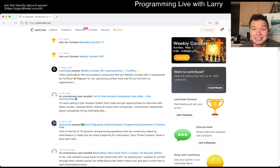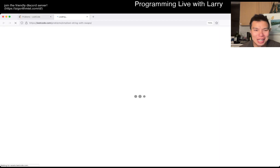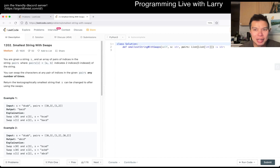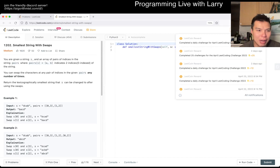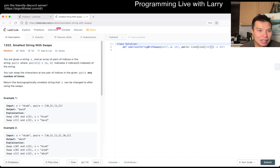Hey everybody, this is Larry. This is day 27 of the daily coding challenge. Hit the like button, hit the subscribe button, join me on Discord. Let me know what you think about today's problem: Smallest String with Swaps.